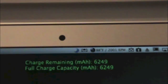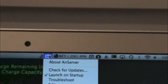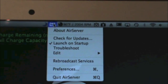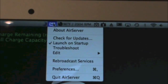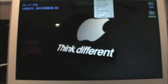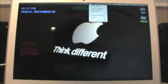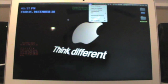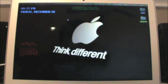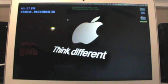Right here we have the options: About AirServer, Check for Updates, Launch at Startup, Troubleshoot, Edit, Rebroadcast Services Preferences, and Quit AirServer. There's nothing you'd really need to change in here unless you want to launch at startup, which is a good idea. And there's no setup at all.